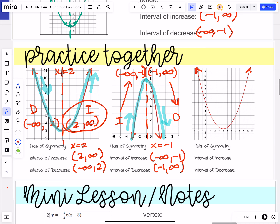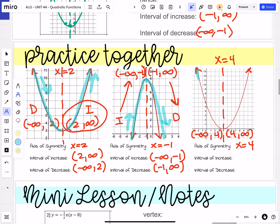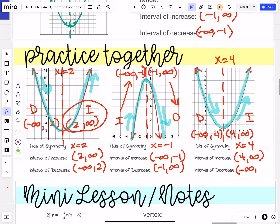Now it's your turn. See if you can identify the axis of symmetry, come up with your intervals, and decide which one is increase and which one is decrease. Hopefully you decided that we have an axis of symmetry at x equals 4. The left side of the graph will be from negative infinity to 4, and the right side from 4 to infinity. Tracing the graph: the left side is going down and the right side is going up. So the left side is decreasing and the right side is increasing. Interval of increase: 4 to infinity. Interval of decrease: negative infinity to 4.